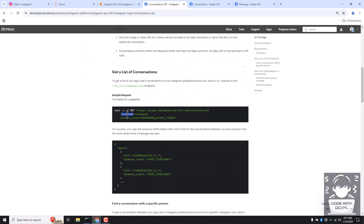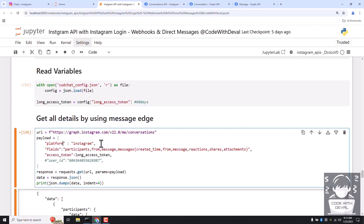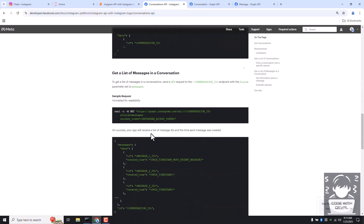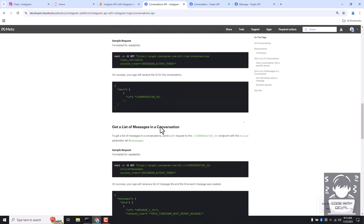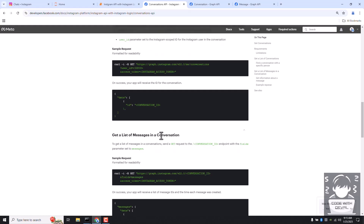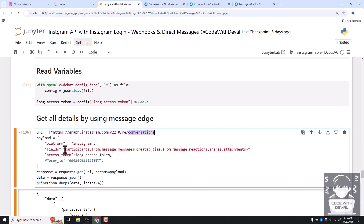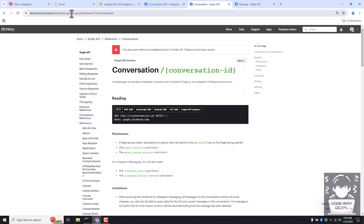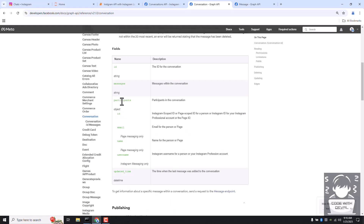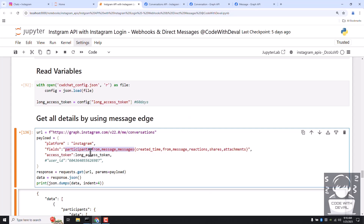To get messages we define the platform query parameter equal to Instagram, and the second parameter is the access token — both are default for this conversation endpoint. To get all conversation fields in one call we add them here. You can refer to the Graph API conversations documentation page to find fields like ID, messages, participants, and updated time.